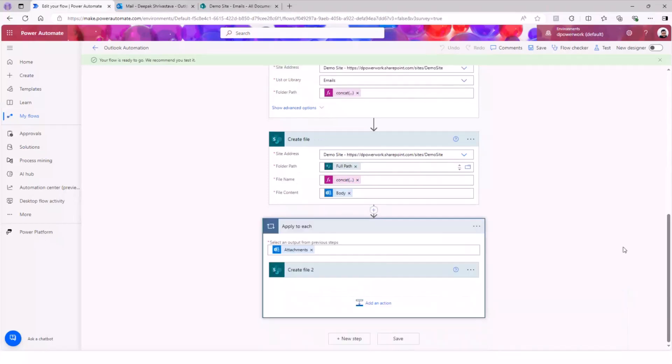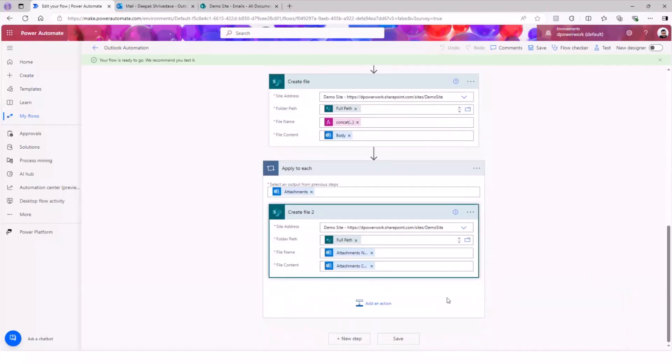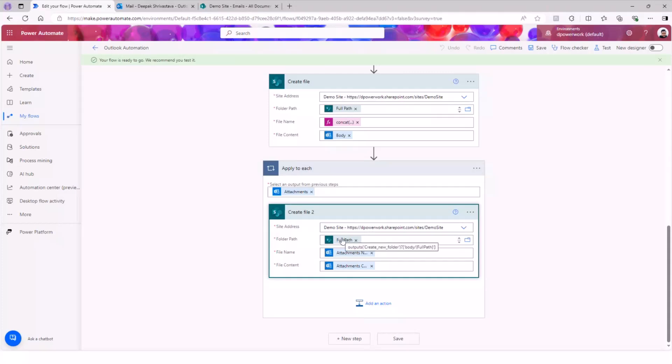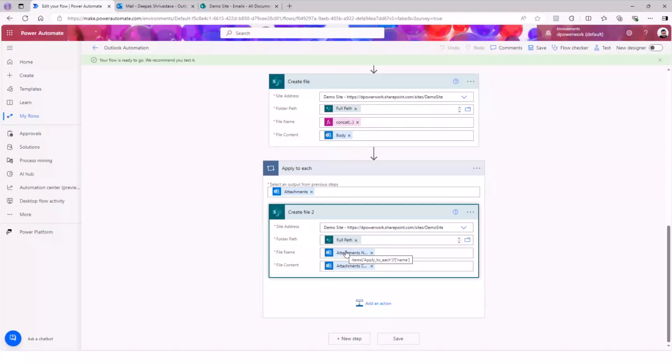And next, we're going to just go through the attachments, if there's any. This apply to each method is also very simple. We're going to use very similar create file action. Provide your site address, folder path - this is the path of the folder that we have just created. File name and file content. This you will get straight from your Outlook action. So attachment name is going to give you the name of the attachment with the extension, you don't need to do anything here, and the file content. So that's the flow. Very simple.